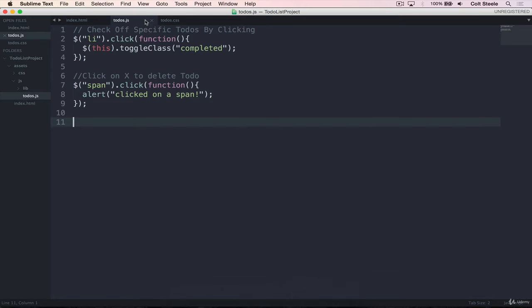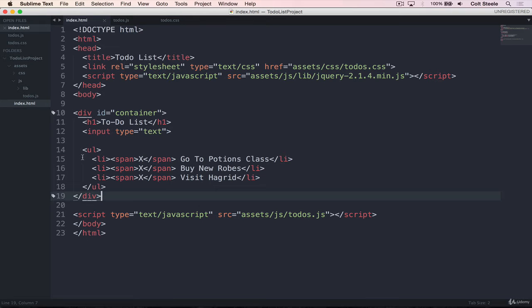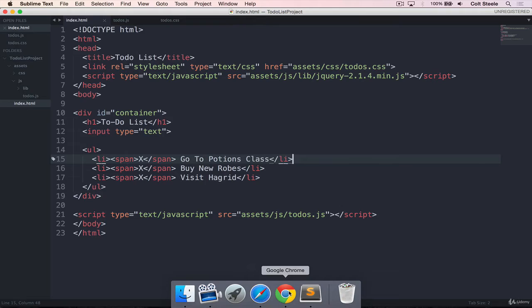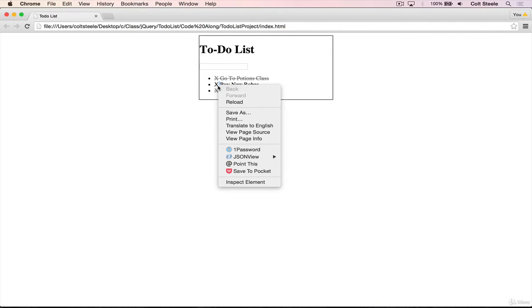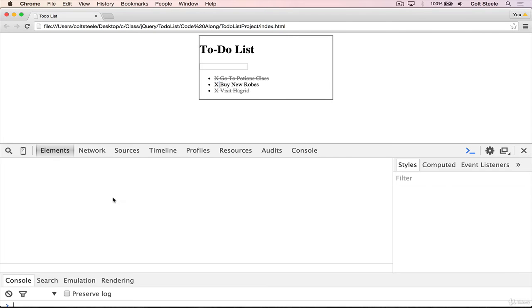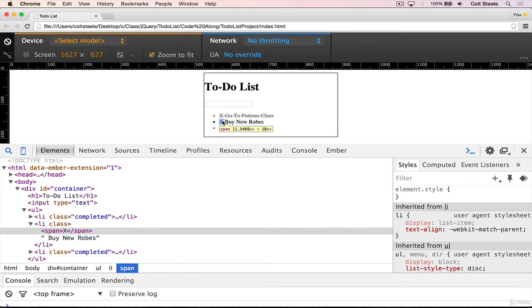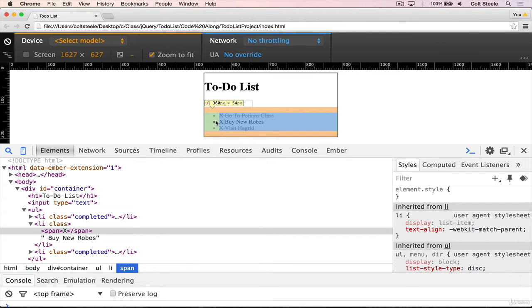And that does make sense, because our spans are inside of the LIs. So when we click on a span, when I click on this span, for instance, in the middle, let's inspect it. I'm clicking on this span, but that span is also inside the LI. So from another perspective, I'm clicking on the LI. But from another perspective, I'm clicking on the UL, because all of these are inside of a UL,